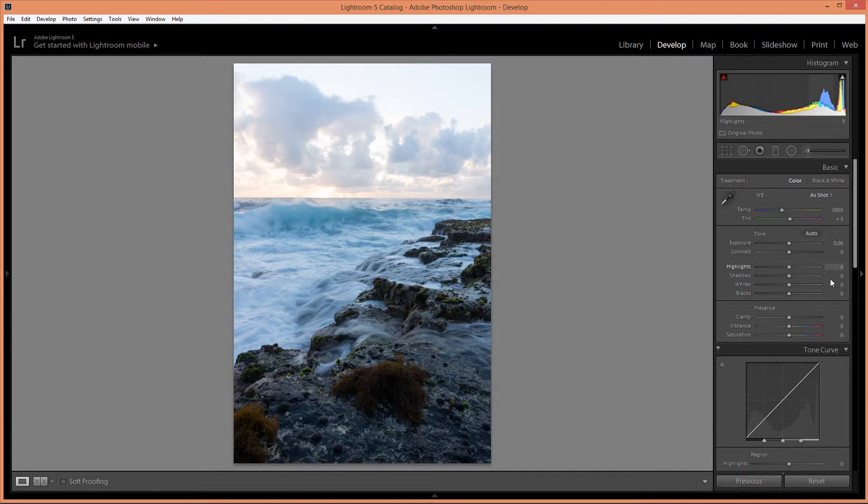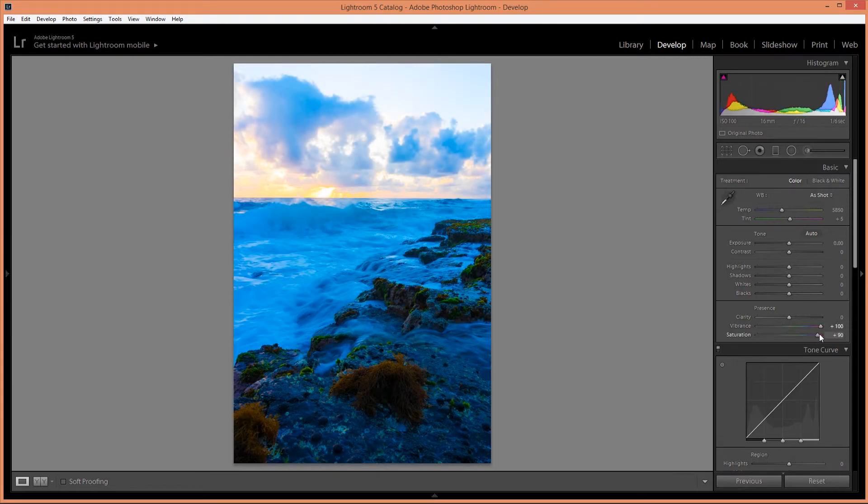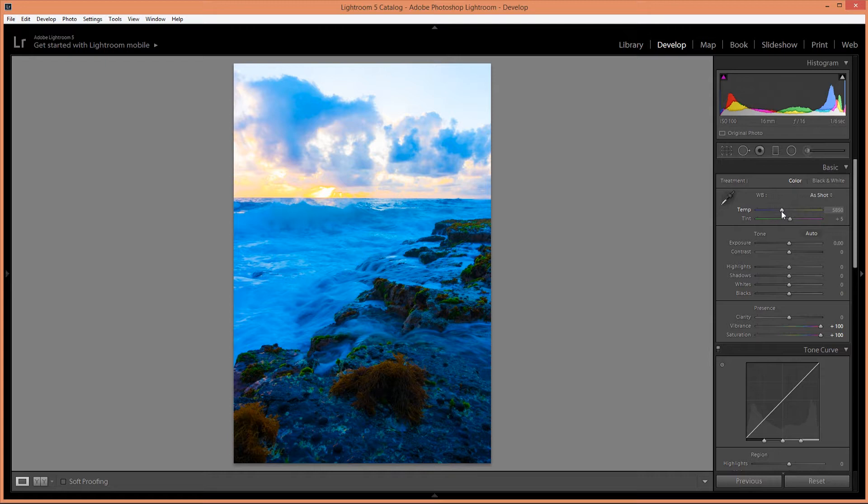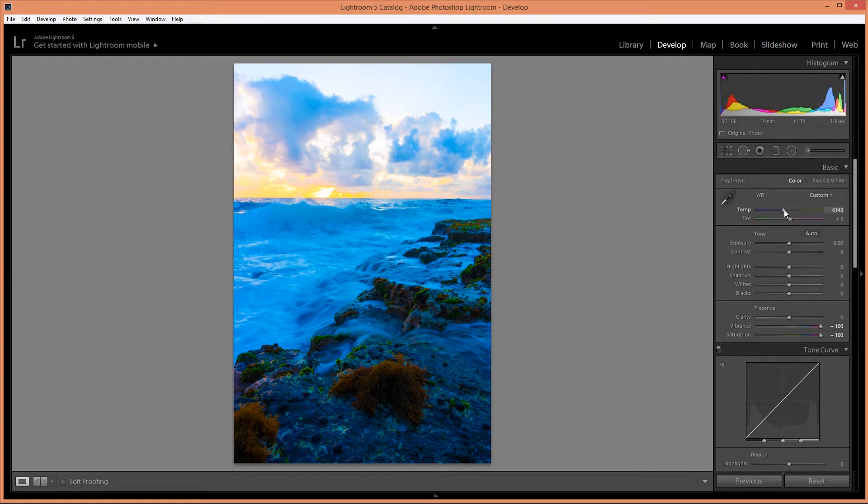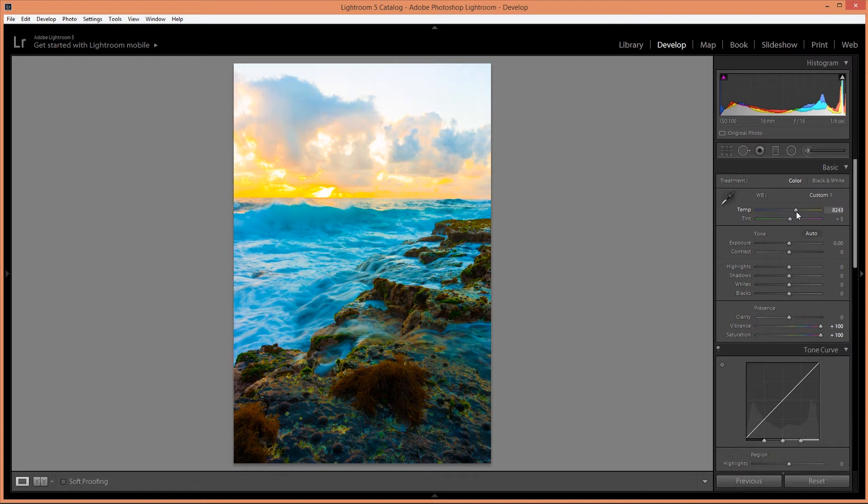Alright, the first adjustment I'm going to do is increase the vibrance and saturation so that I can adjust the white balance. So right now it's too blue so I'm going to adjust the temperature until the blue and the yellow is evenly balanced across the whole frame.